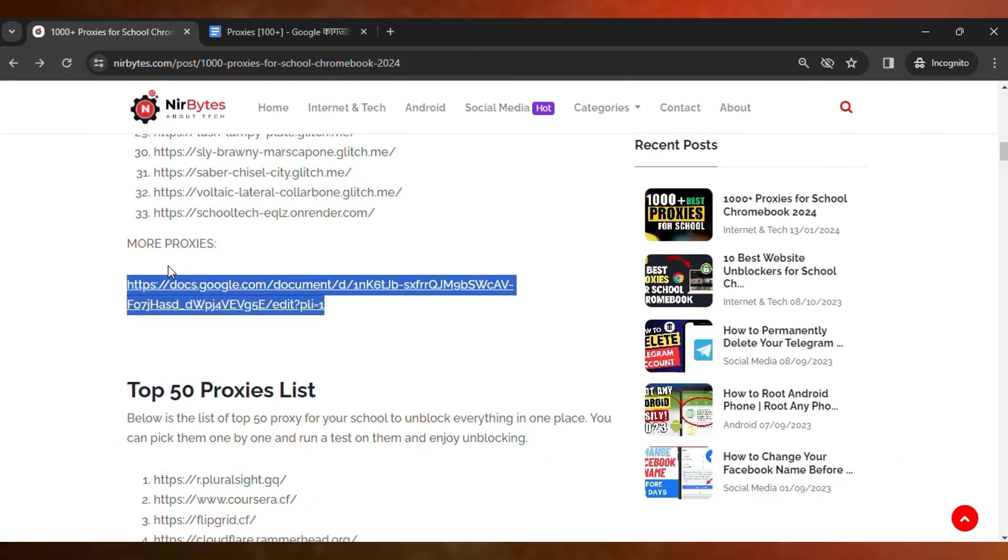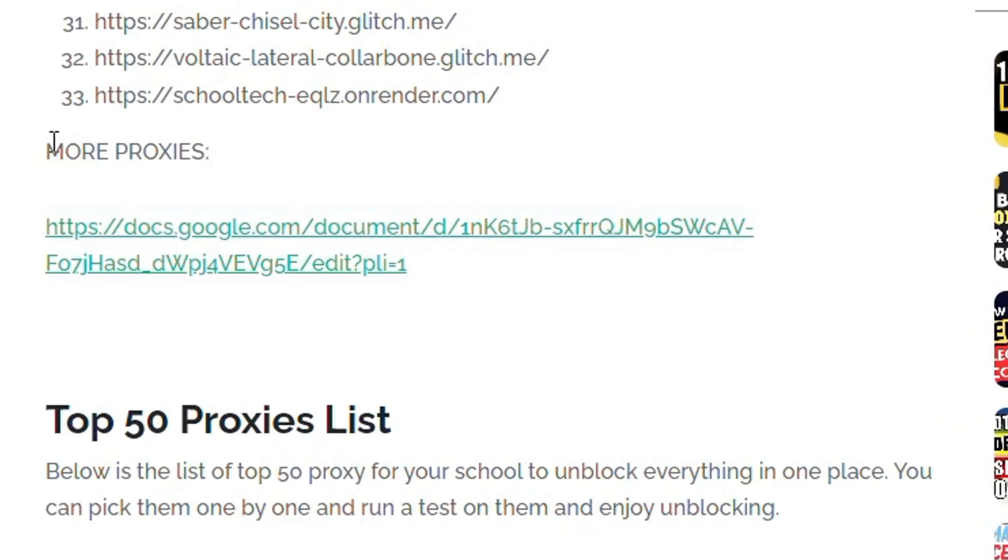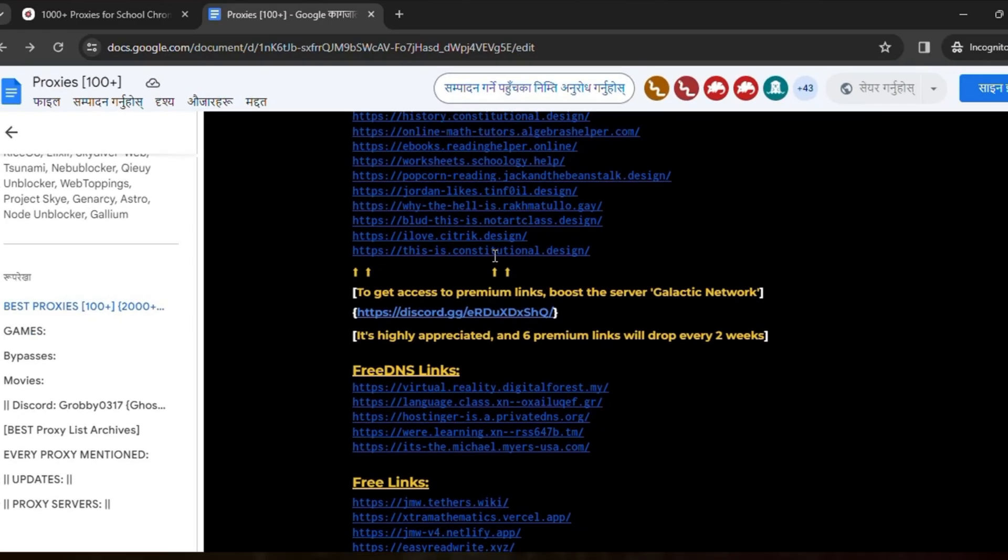After the link is loaded, you can see more proxies here. You need to go to this docs file. Just click on that and after you click, a new table will open.